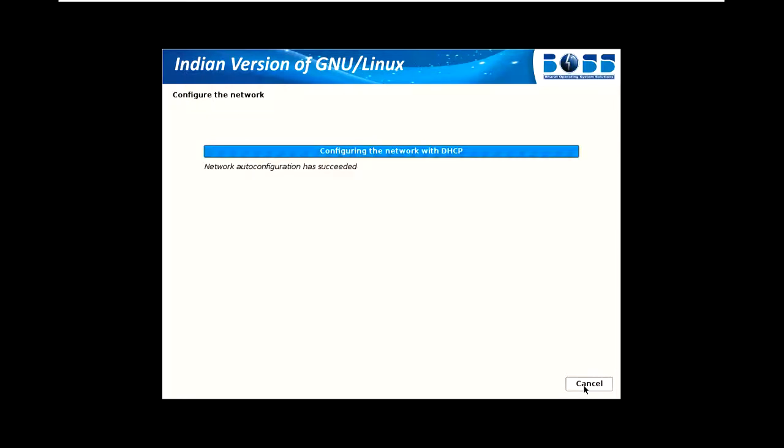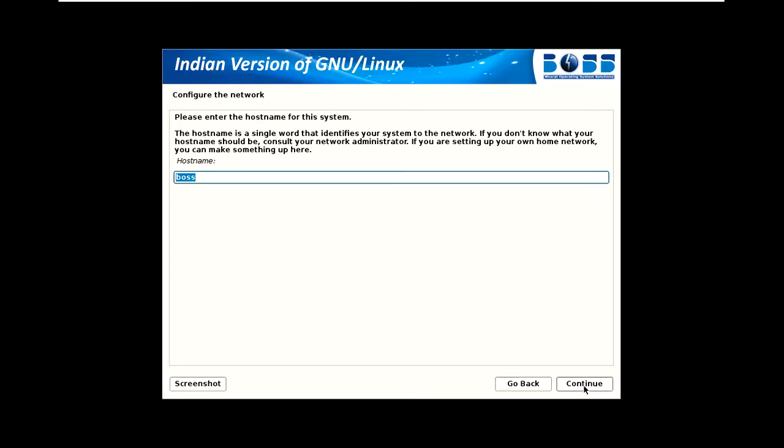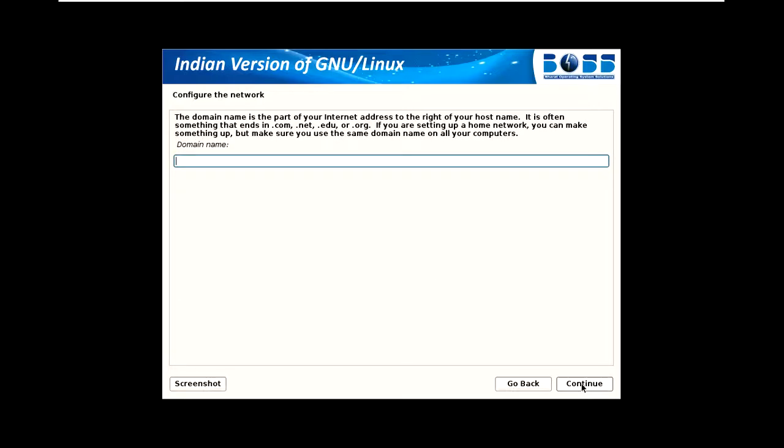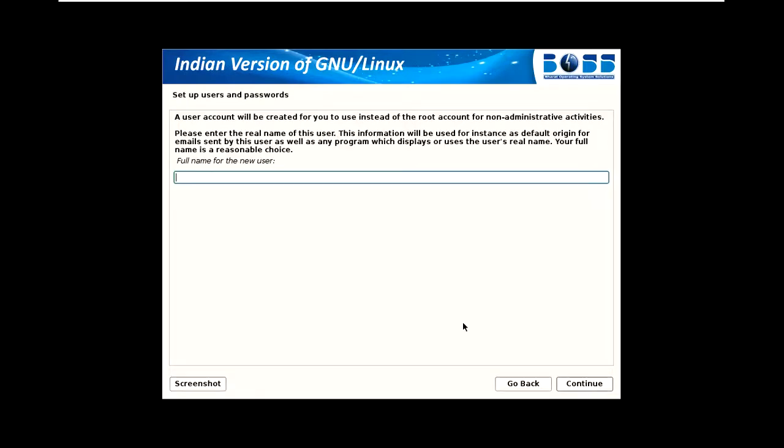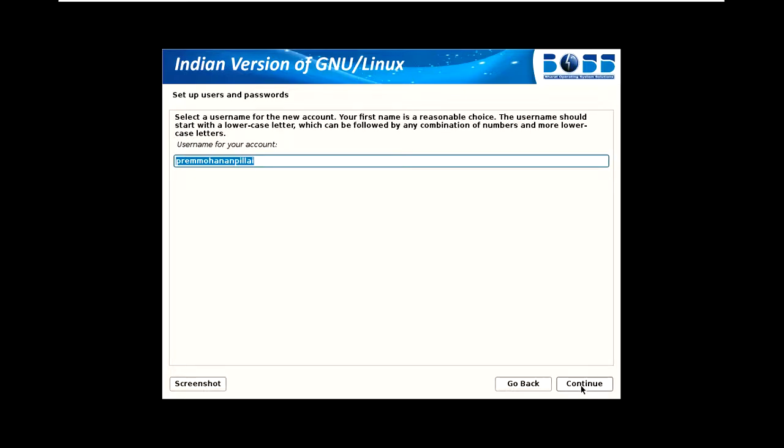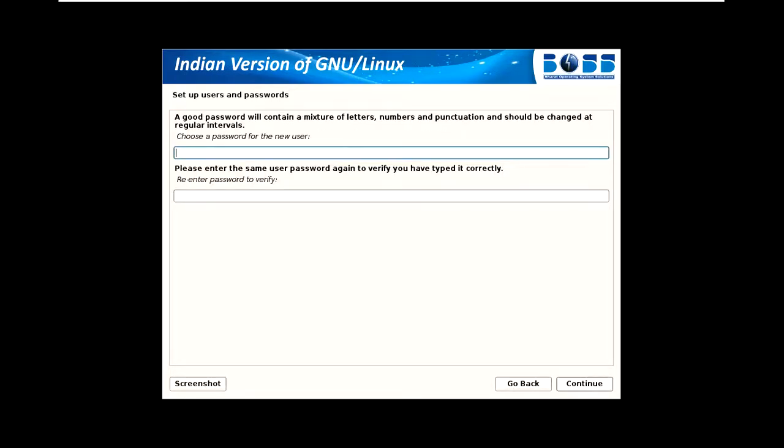You can change the hostname. I'm putting it as BOSS. If you want to add this PC to a domain or internet access, you can add the domain name. I don't want to make this part of a domain. The username must be entered - this is the admin user. I created my name, and now I must put a password.